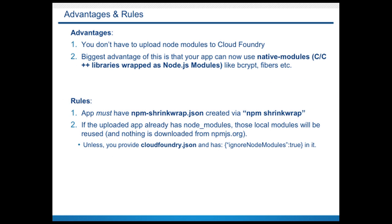And this provides two advantages. Firstly, you don't have to upload node modules from your laptop to Cloud Foundry. And secondly, all the native modules that your app might depend on will work perfectly because now they all get compiled in Cloud Foundry.